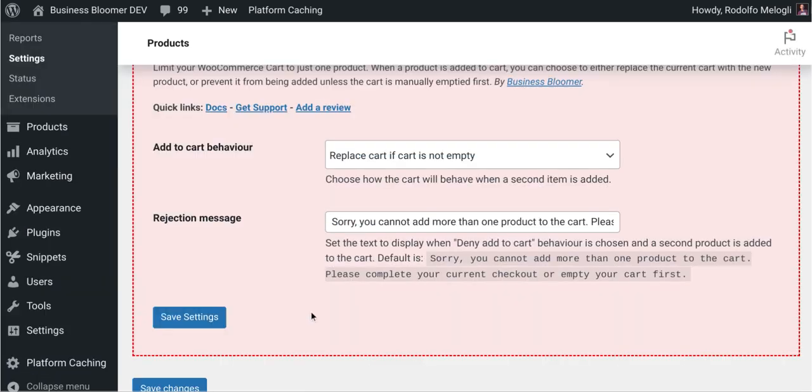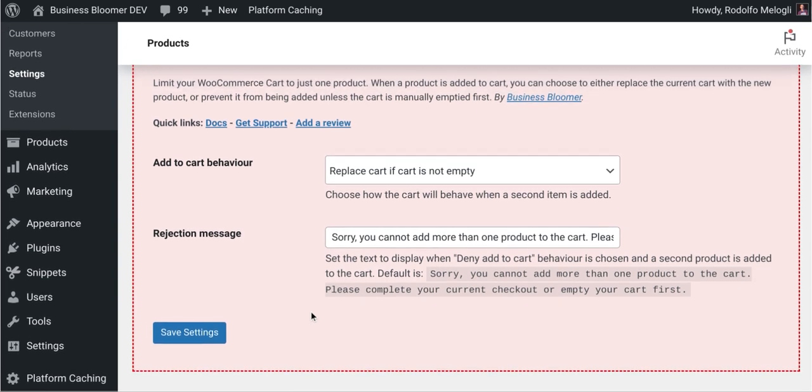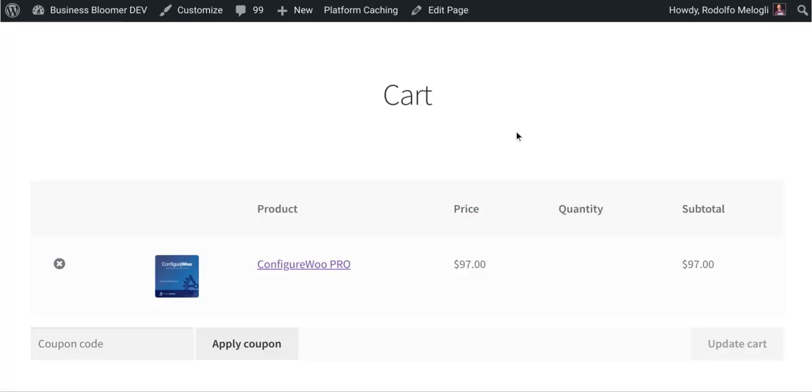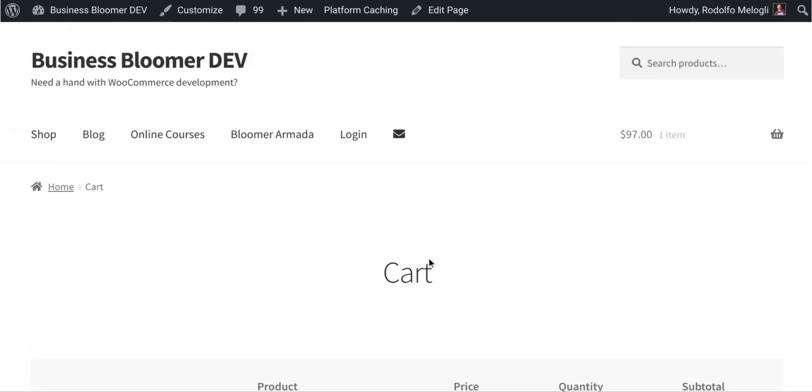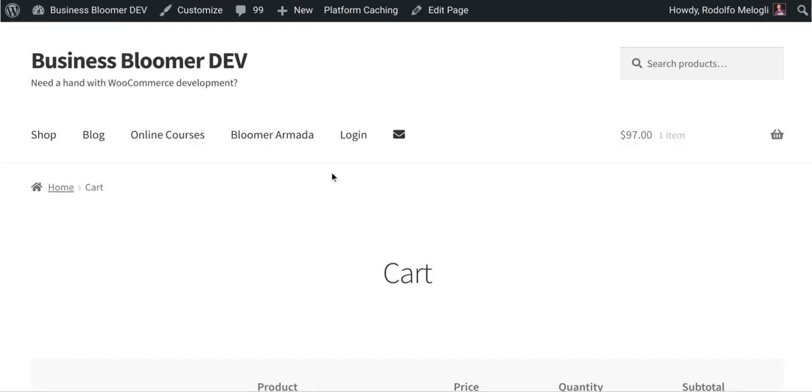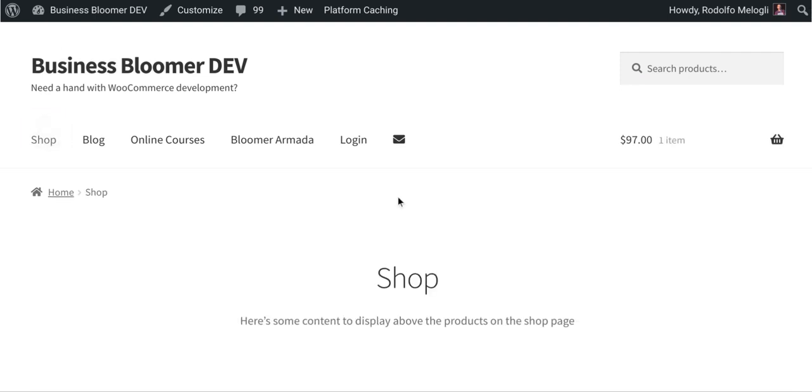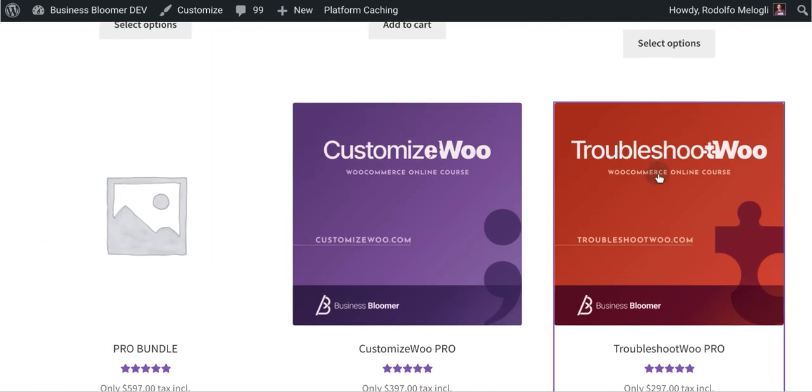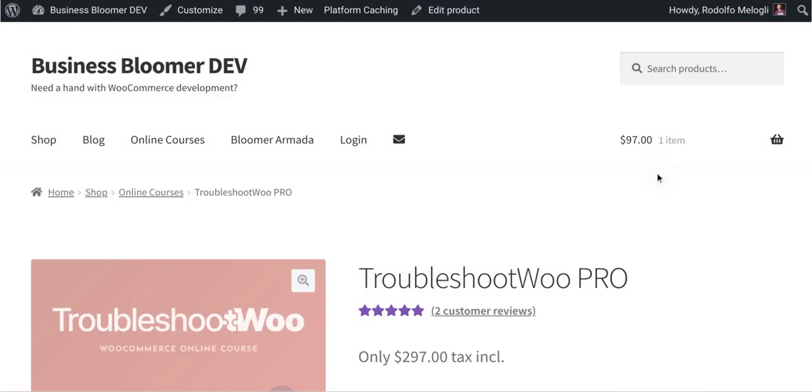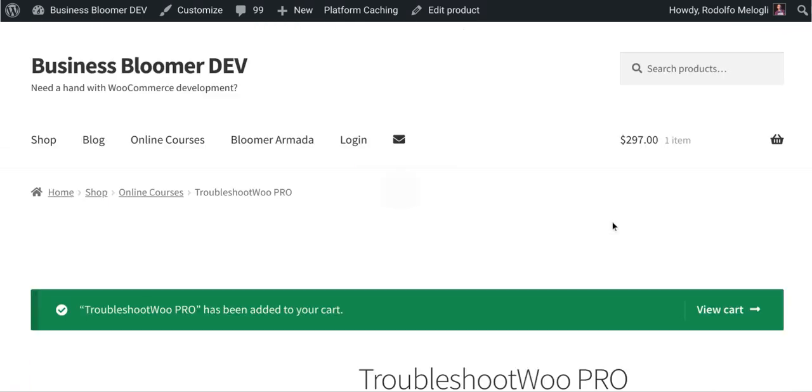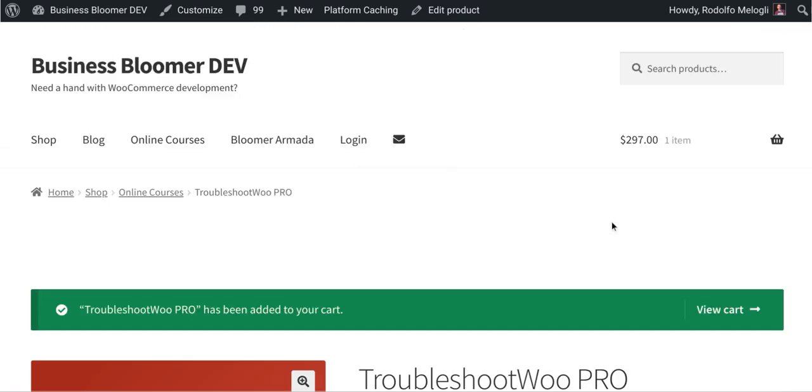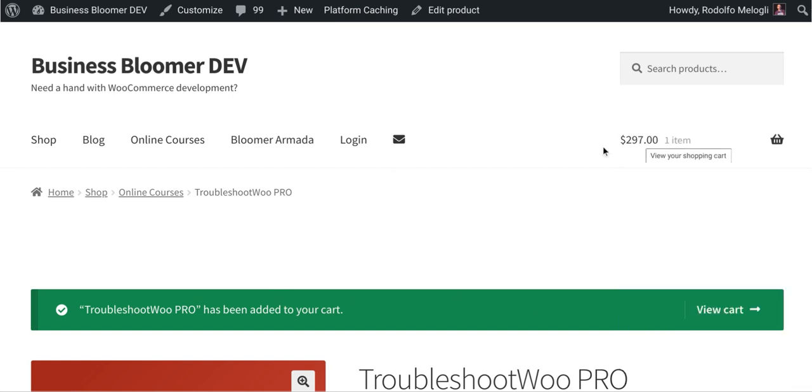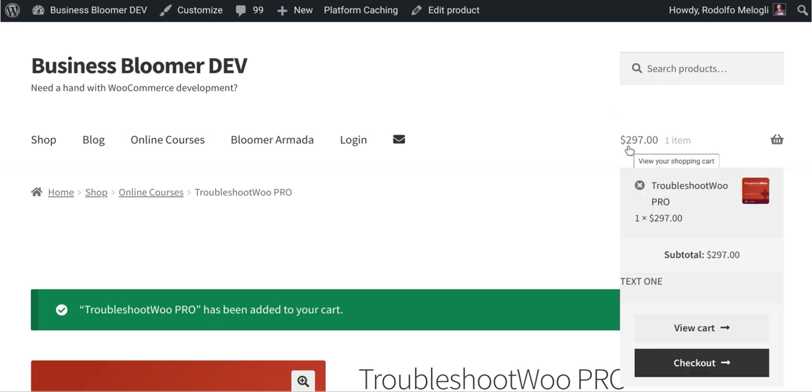So I'm going to do a quick demo. At the moment I have a cart with just one product. If I have the replace cart setting, it means that if I go to shop and I enter any product, I try to add to cart, then the cart will actually feature the brand new product that I just added. So super simple. In this way you're sure that you only have one product in the cart.